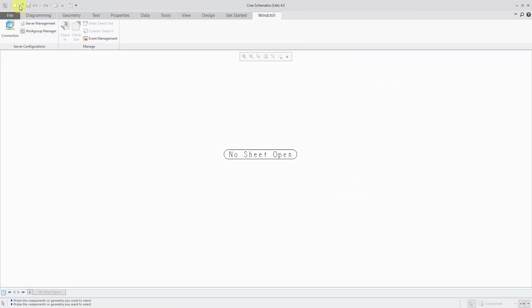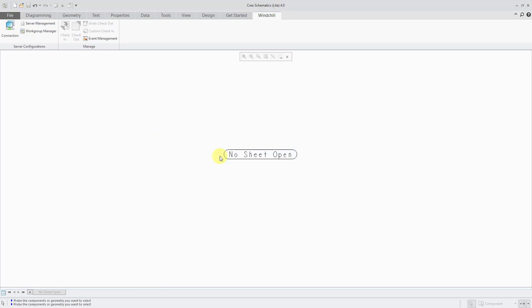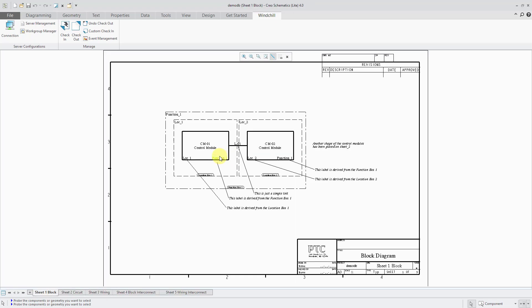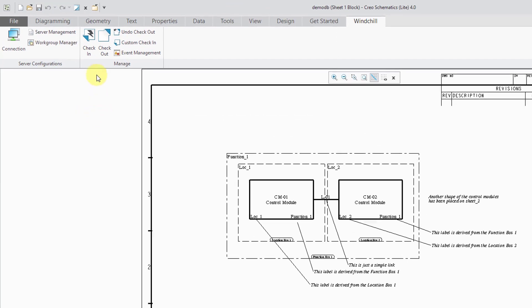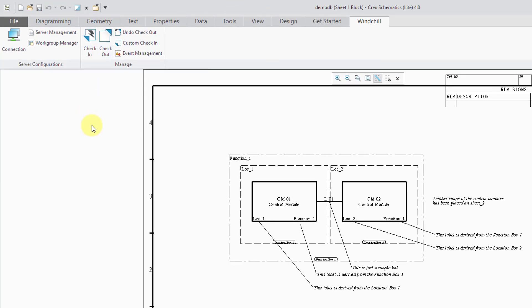Now I'm going to open a schematic. Let me locate one on my computer. Now that I have this schematic open, I'm able to do operations like check it in, and once I have it checked in I can check it out. So now you can see that I have Windchill functionality available to me in CREO Schematics.